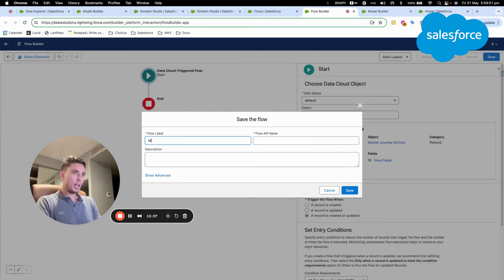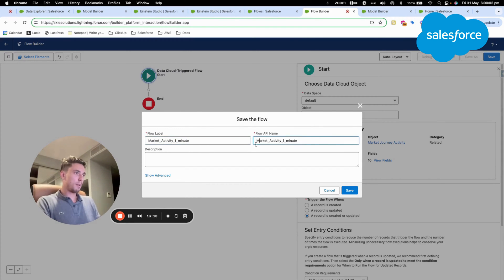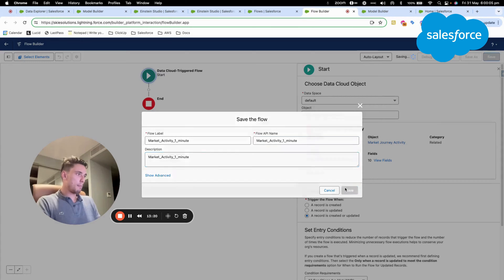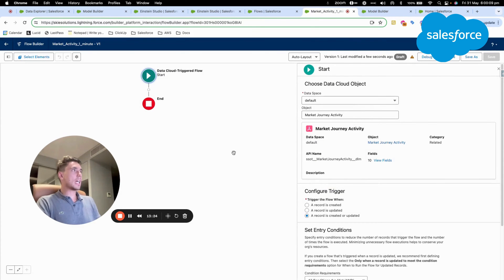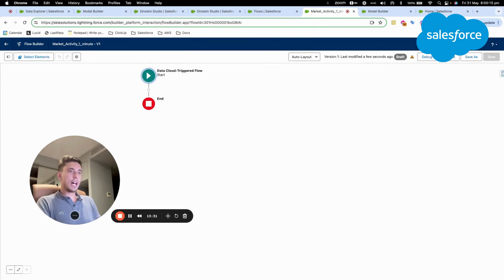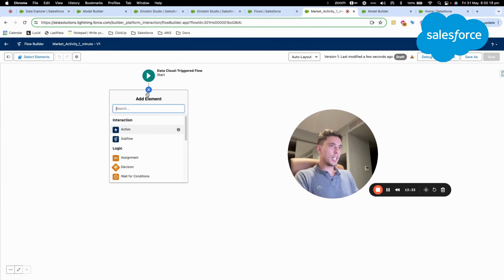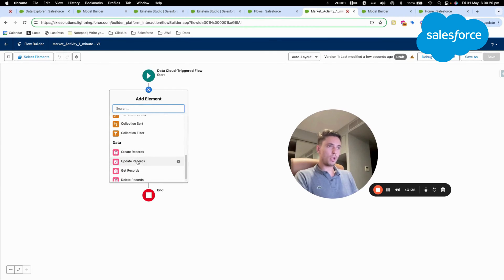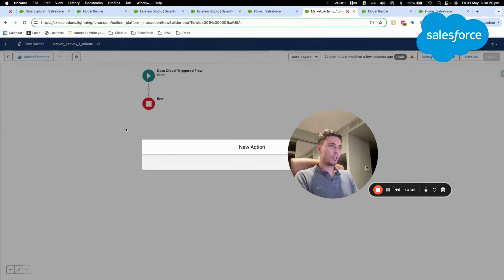I just give a name to the flow. So name, one minute, market activity, one minute. Perfect. Now I save the flow. And what I will do is I will just add a functionality. So here, I can see my flow. As you can see, there is a range of different widgets available. And I will call an action.